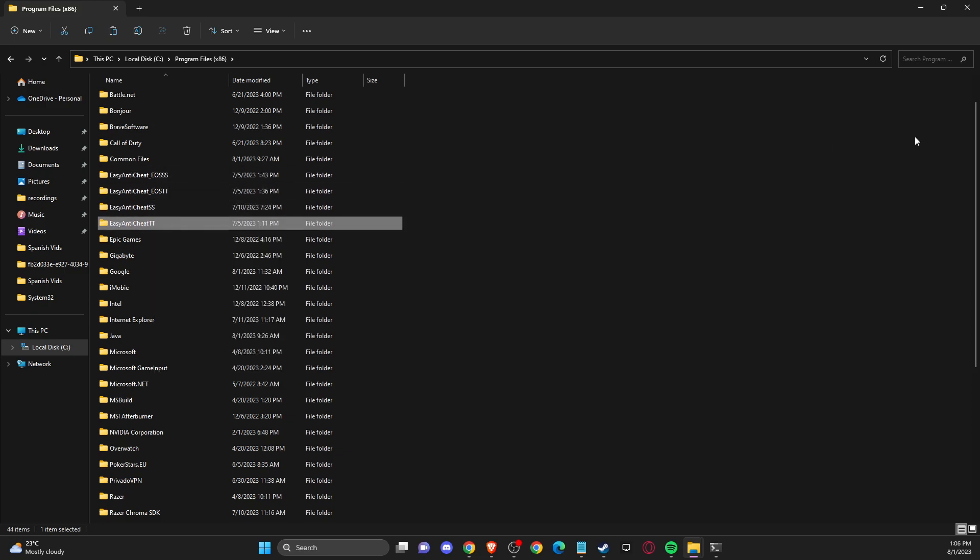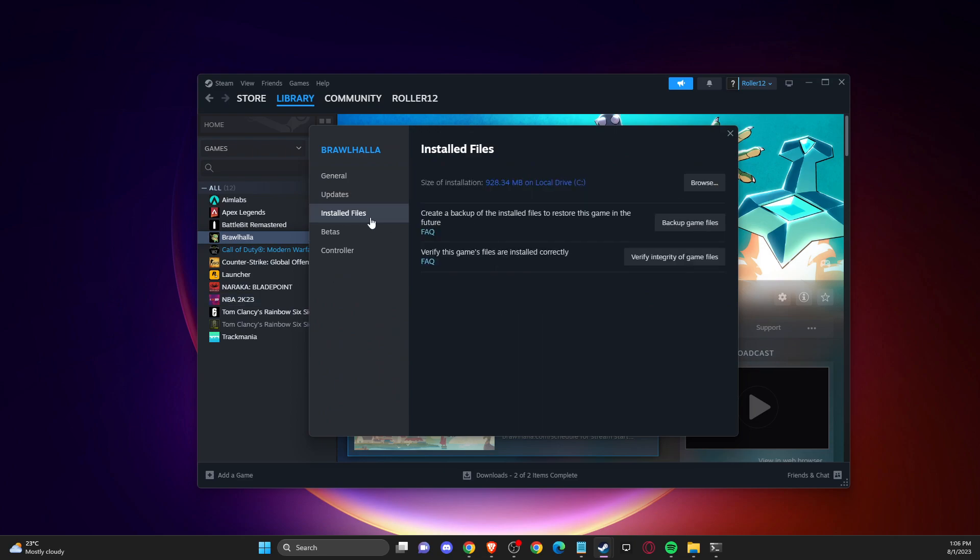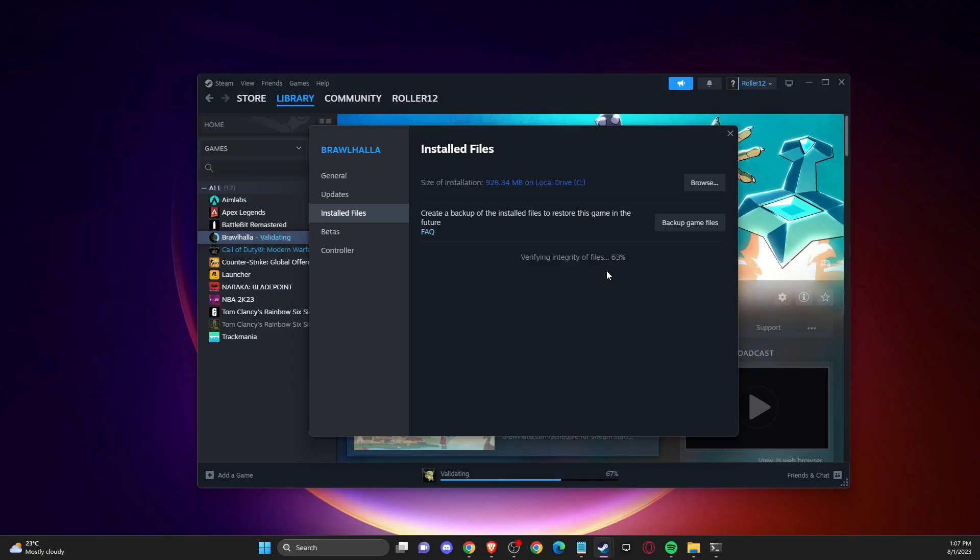And once you do that, then you need to go back to Brawlhalla. Then you need to go to properties and install files and verify integrity of the game files. So it will take a couple of seconds here until it verifies files because it's quite a small game.